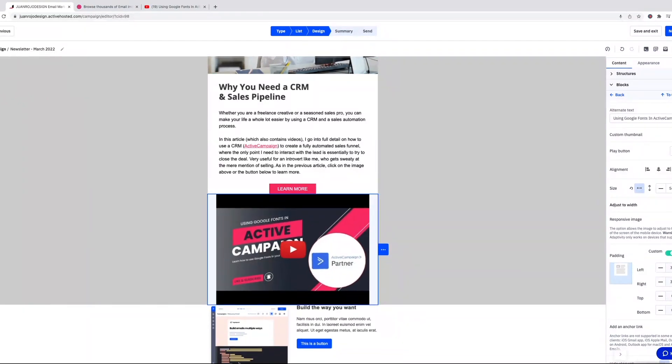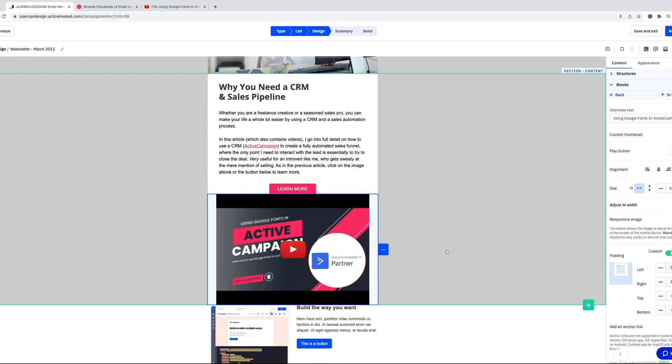There you go. So yeah, you no longer have to create your own thumbnail and place it there with the link to YouTube, it does it automatically. And I mean, they had this component before, but the way they displayed the video left a lot to be desired.